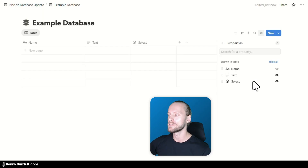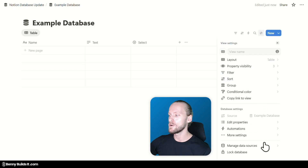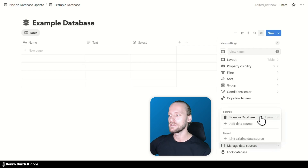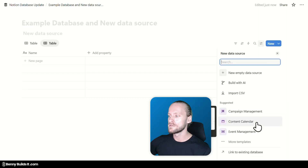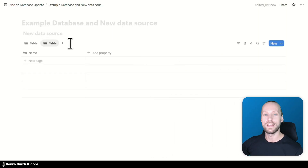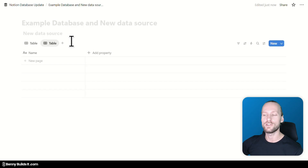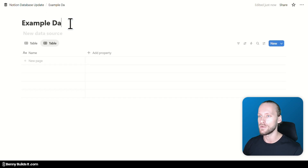Within the database settings menu, you will now find a new menu point — Manage data sources — at the bottom. When you click on it, you can see that this database right now contains only one data source, which is the one we just added a text and a select property to. In this menu, I can now click on Add data source, then click on New empty data source. You can see that a new table view has been added, but this table view doesn't contain the properties from the previous one. Also, the title has changed to read 'example database and new data source', which I'm going to change back to 'example database'.